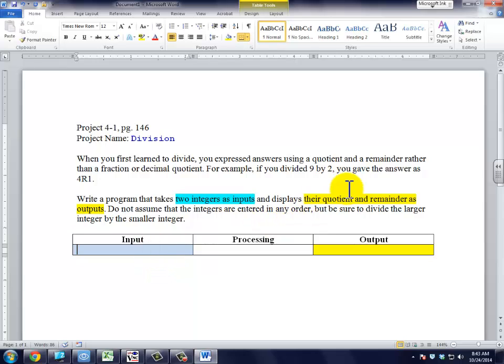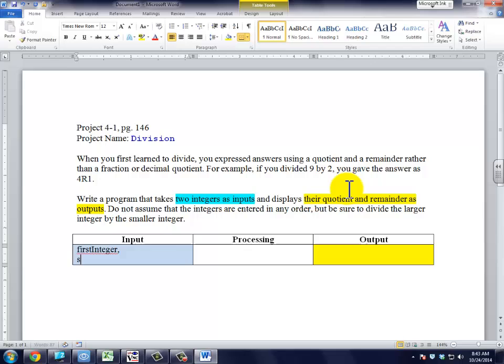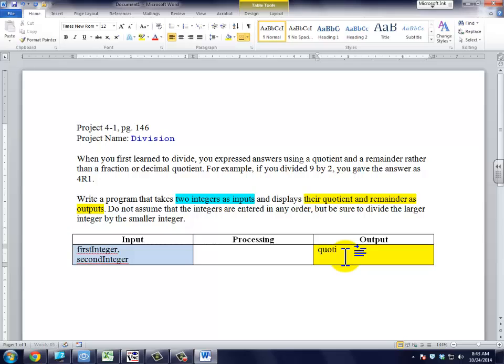Now we have to come up with names for our input. We're just going to call them descriptive self-documenting names. We'll call it first integer and second integer. Our outputs, we'll just name those simply quotient and remainder.